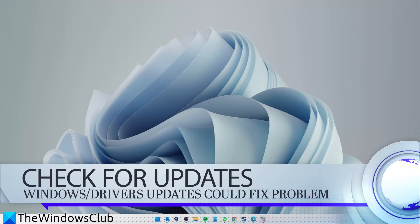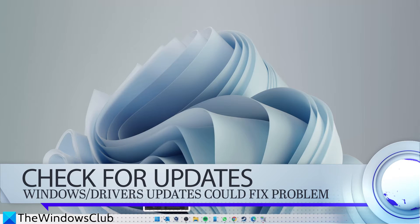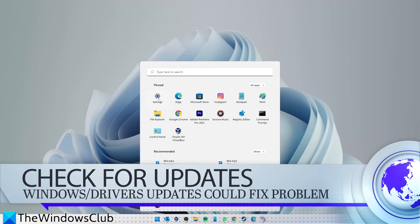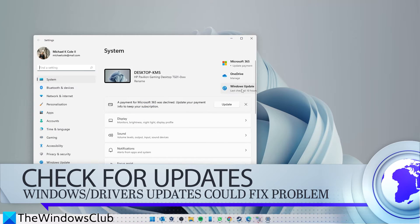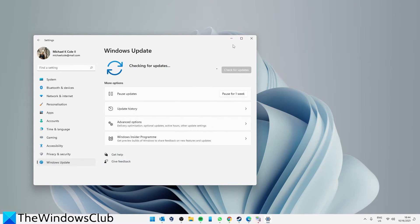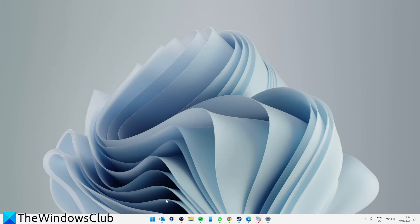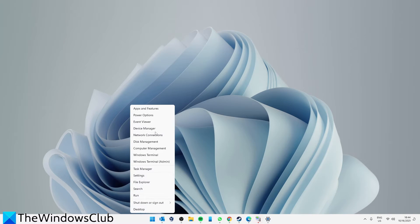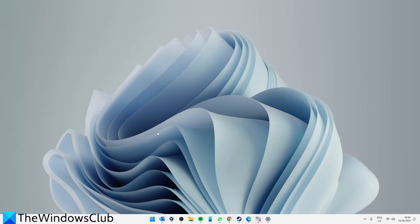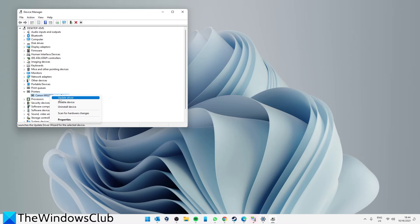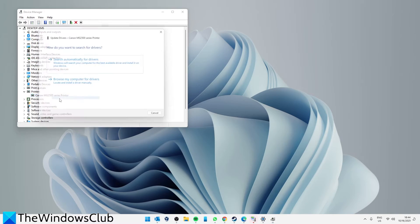Also, you should check for Windows updates and go to Device Manager to update your printer drivers.